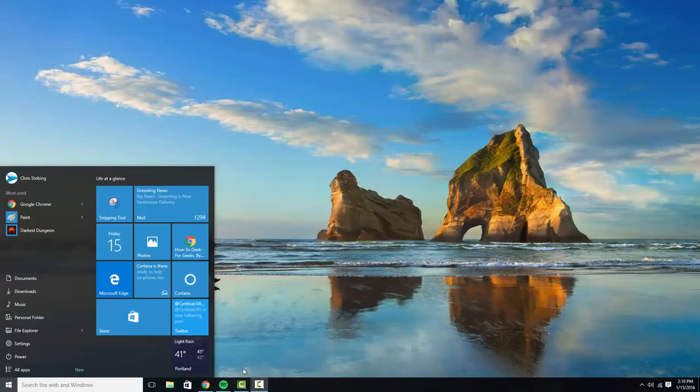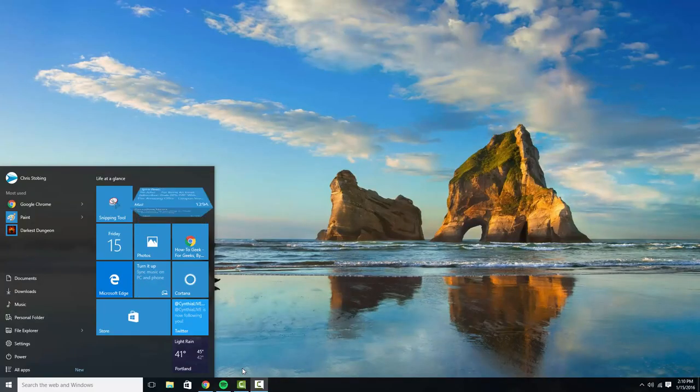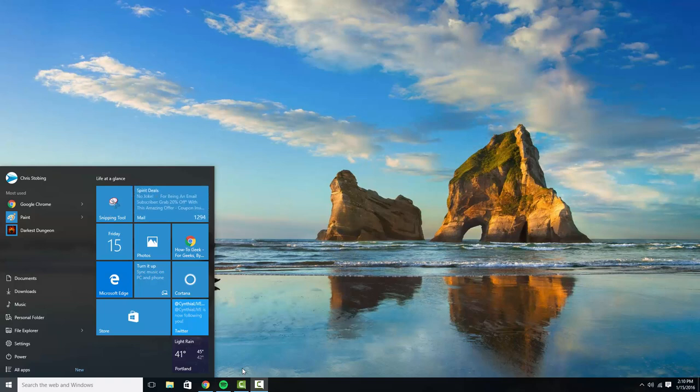Hey everyone, this is Chris Stobing from PCMech.com and today we're going to be teaching you how you can customize the Start Menu in Windows 10.